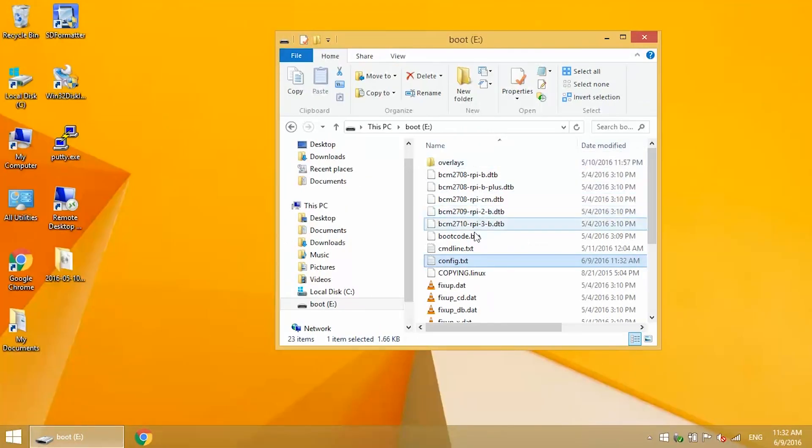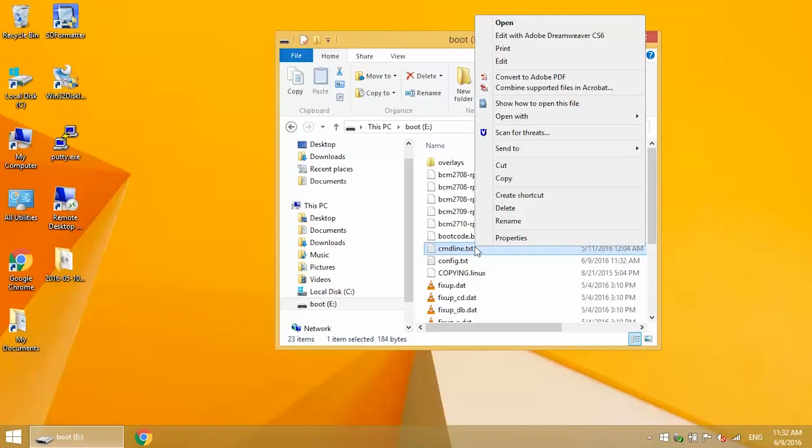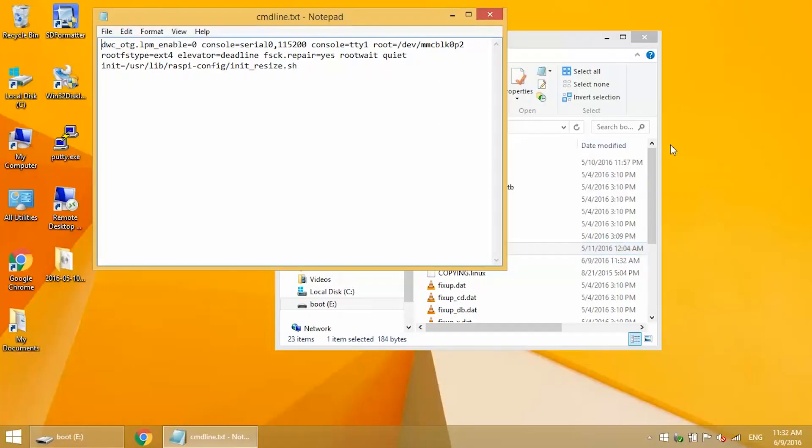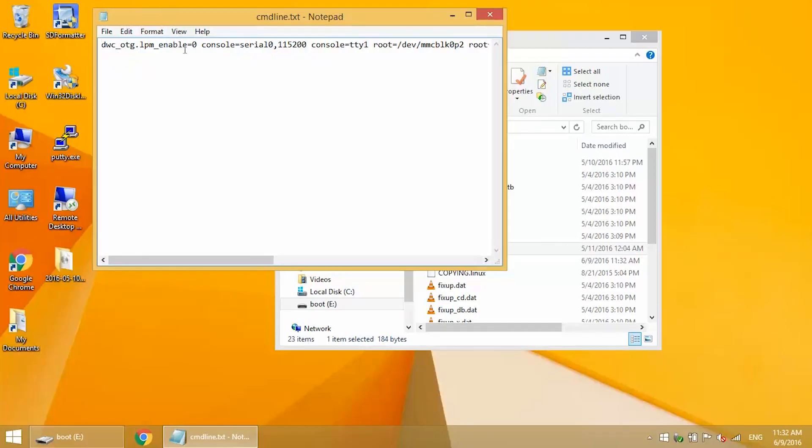Now we'll need to edit the cmdline.txt file. Open this with Notepad. The code in this file needs to be on a single line, and using WordPad might introduce unwanted line breaks in the file. Make sure Word Wrap is turned off so the file is displayed on a single line.